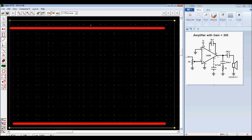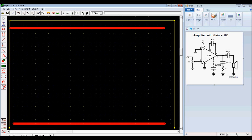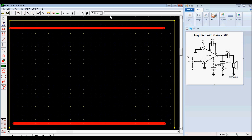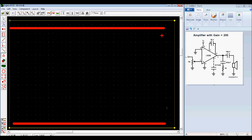So the top is going to be my positive, the bottom is going to be my ground. To inform other people of that, we can change the size of the text we're going to put in. So I'm going to put a positive there and a negative there. So now we know what's positive and what's negative.